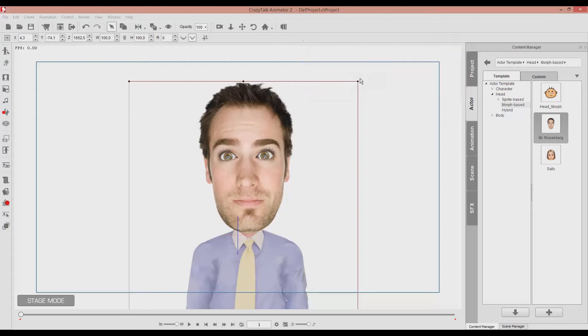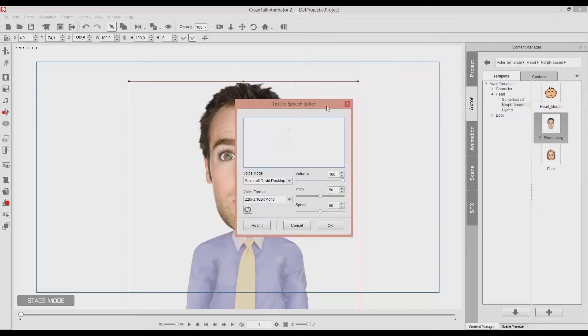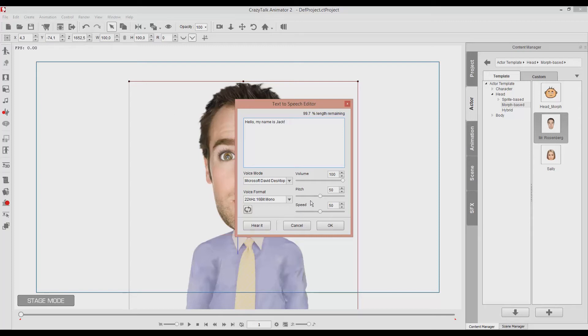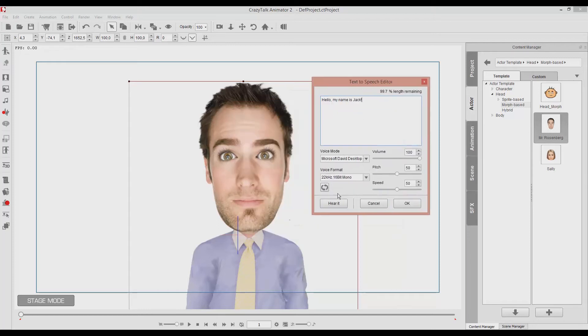So let's start with the text. I can type in, hello, my name is Jack. And here we can play with the volume, the pitch, and the speed. And before we click OK, we can hear a preview of what we're about to listen to.